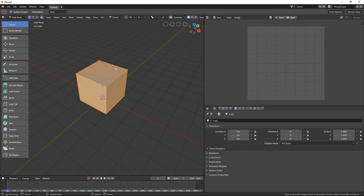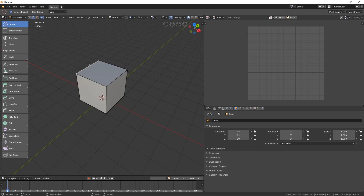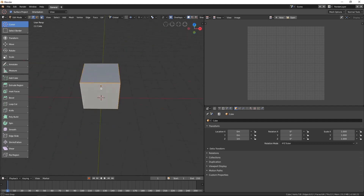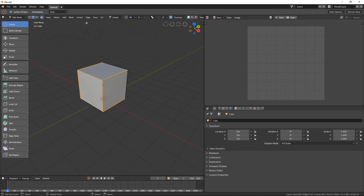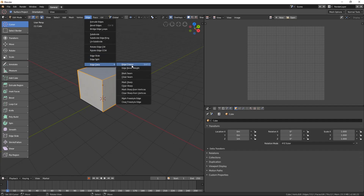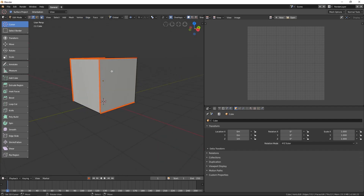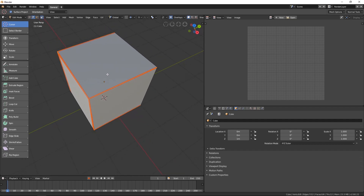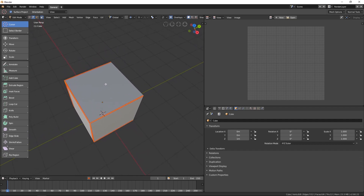Hit Tab to go to edit mode and then select edge selection mode. Select the edges that we want to cut. In this case, I will select these edges, and then go to Edge, Edge Data, and Mark Seam. Now that the edges are marked, we can start unwrapping the model.